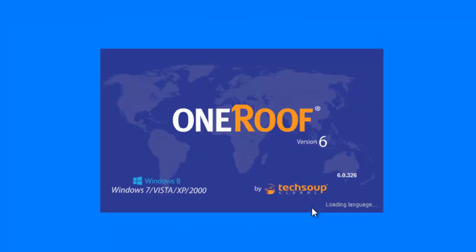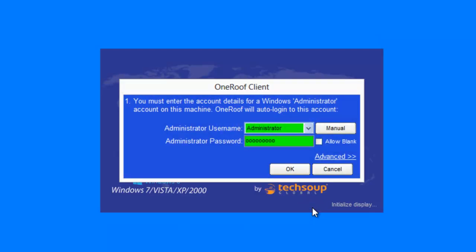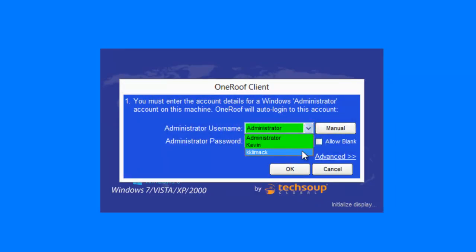You will be presented with a login screen. This is where you enter a Windows Administrator account and not your OneRoof employee account.